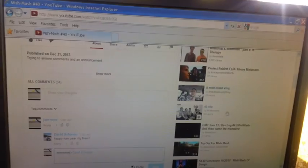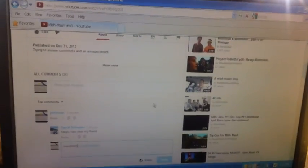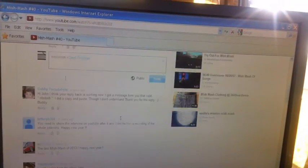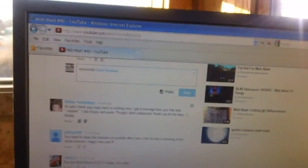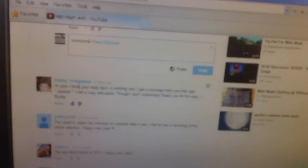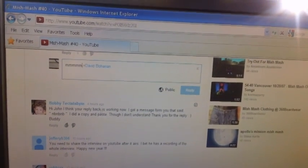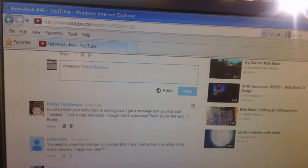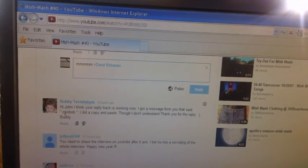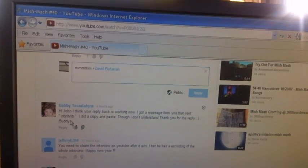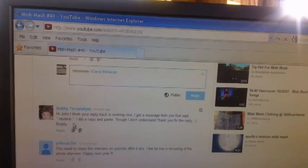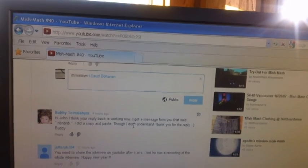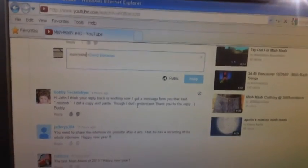And I just kind of sent a hacky little response to Bobby Tech Abyss, Technical Abyss. And he says, hi John, I think your reply back is working now. I got a message from you that said NBNBNB, though I don't understand it. That's all right, I don't understand either, Bobby.